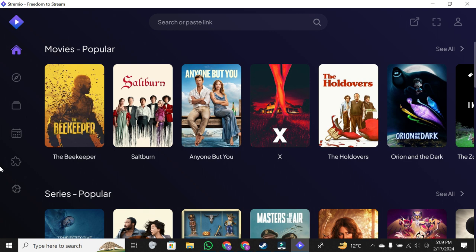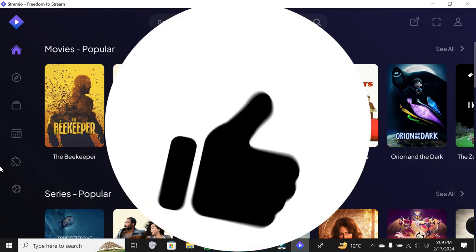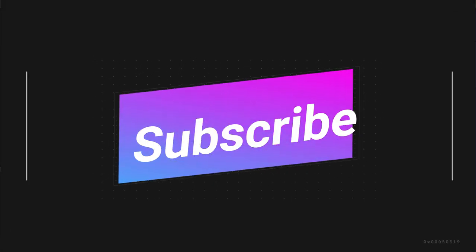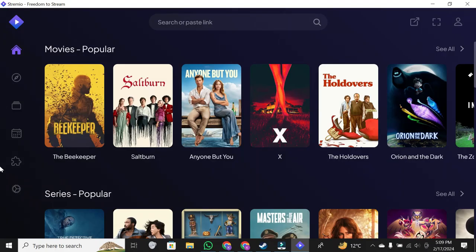If you found this tutorial helpful, give it a thumbs up and don't forget to subscribe for more tech-related content. Enjoy your streaming experience with Stremio, and I'll catch you in the next video. Thanks for watching.